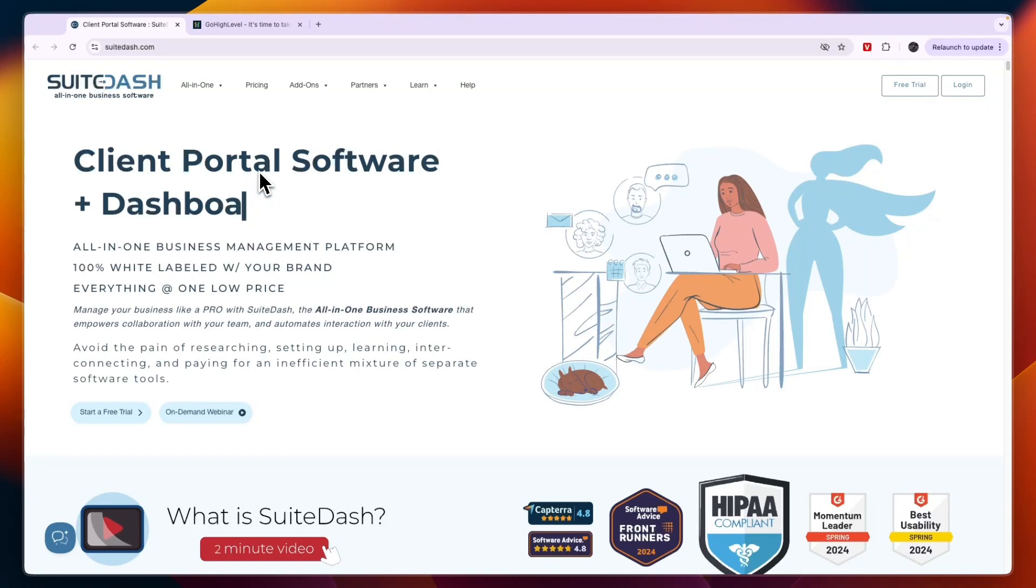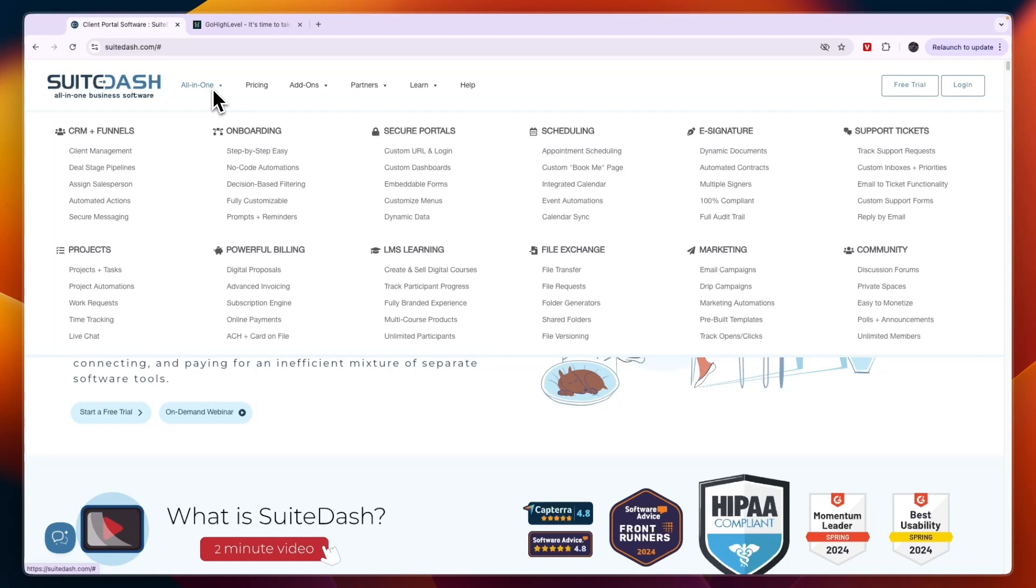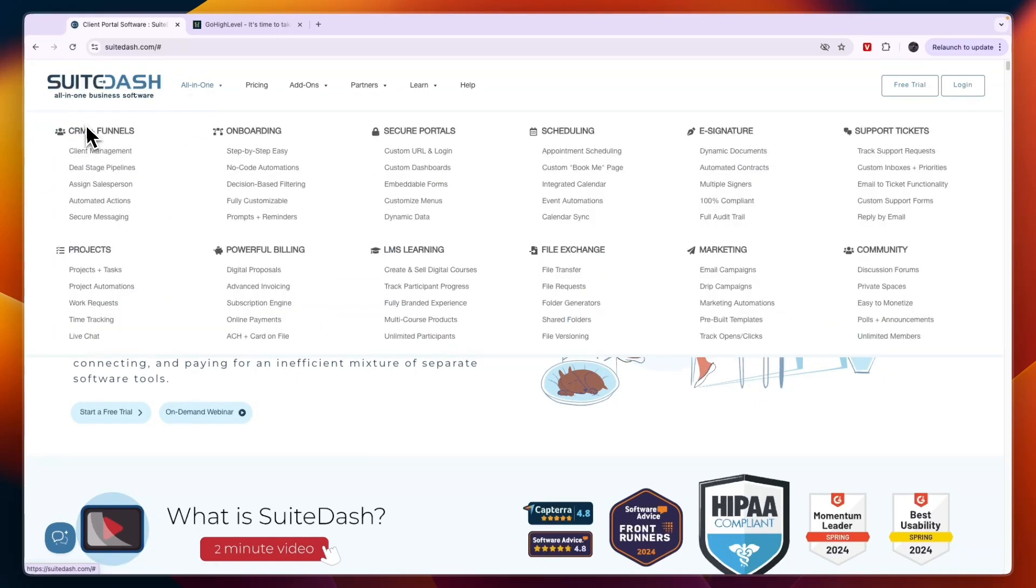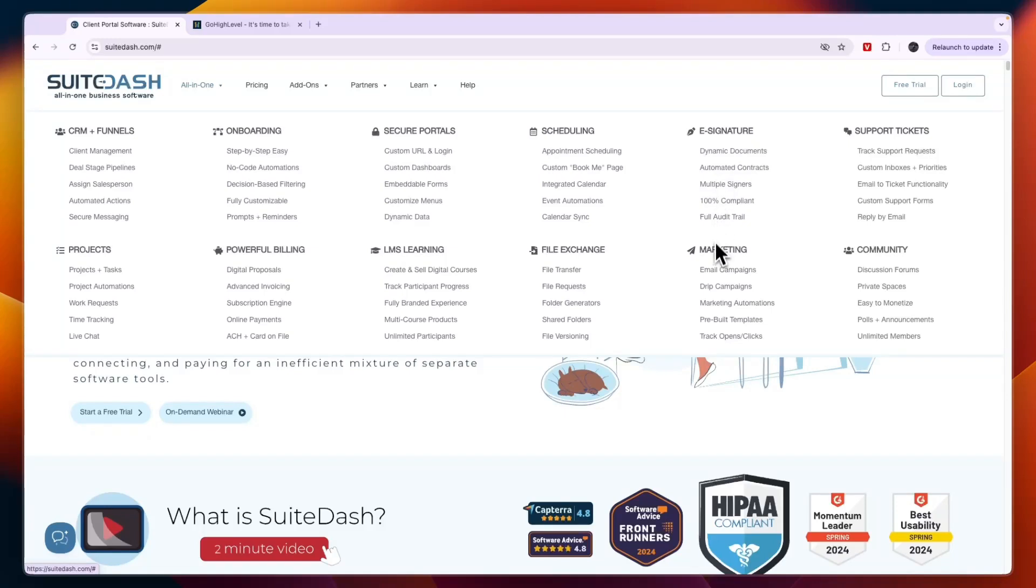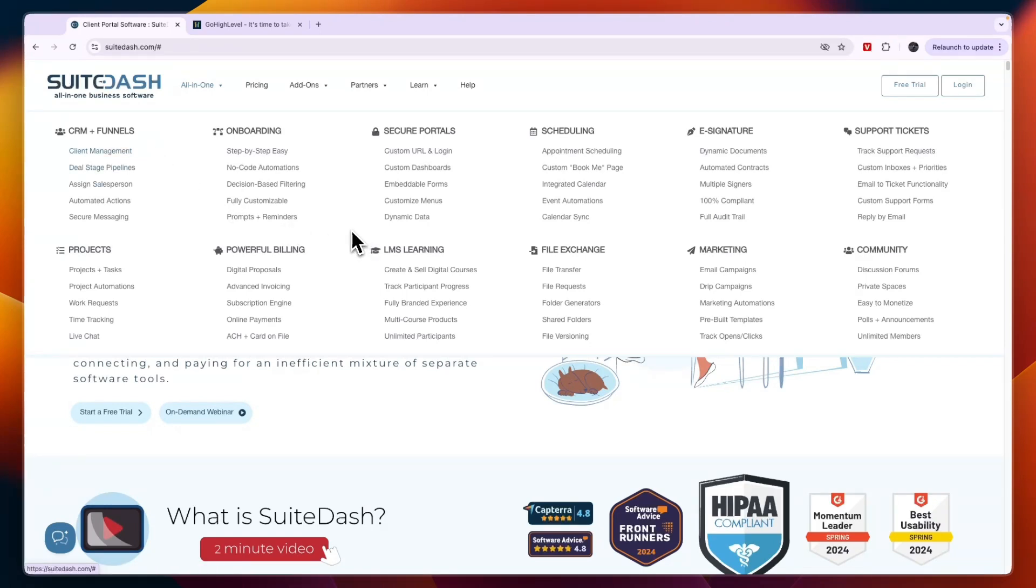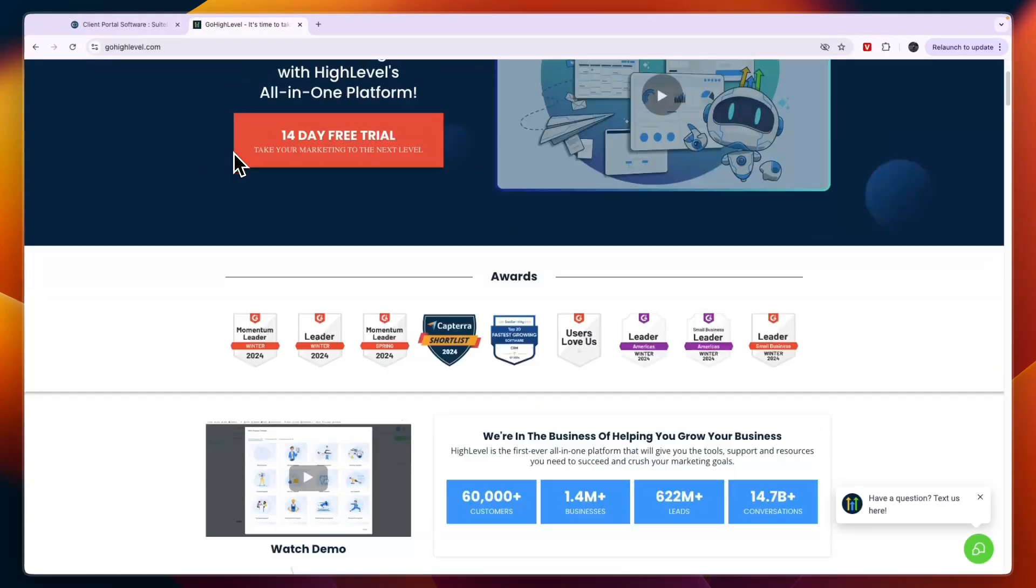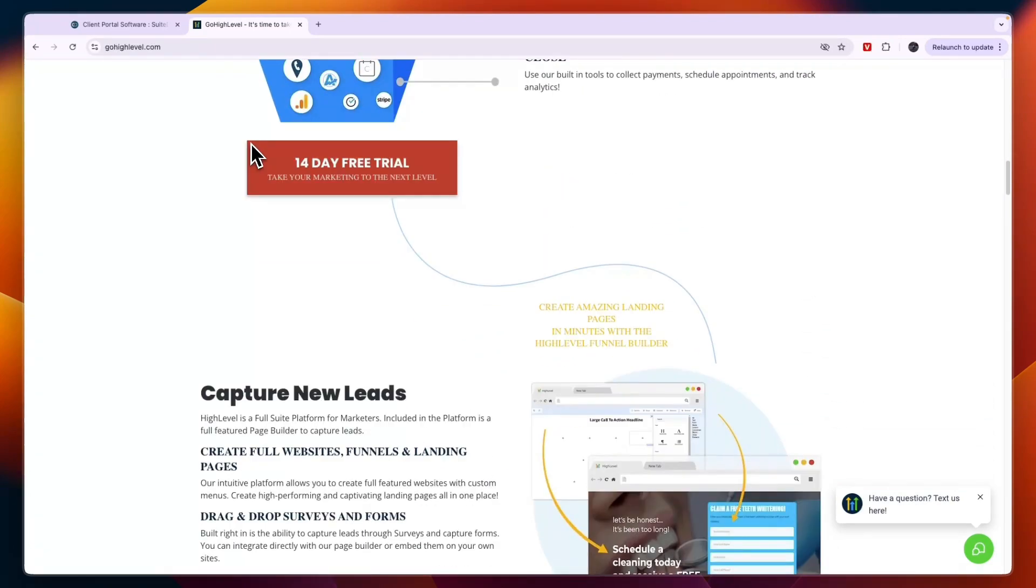First of all, on SuiteDash there are a bunch of features split up into these categories: CRM and funnels, projects, onboarding, powerful building, secure portals, LMS learning, scheduling, file exchange, e-signature, marketing, support tickets, and community. In terms of the CRM and funnels and the LMS learning, everything won't quite be as good. For example, for LMS learning you would go with Kajabi which would be a little bit better, and for the CRM a specific CRM such as Pipedrive or HubSpot would be a little bit more advanced. But this will get you everything all in one tool, and that's the same with GoHighLevel. That is what they are very good at. If you're going to use it for your own business, as long as you're not really at enterprise level, then both of these tools could definitely help you.